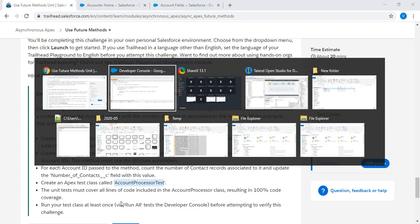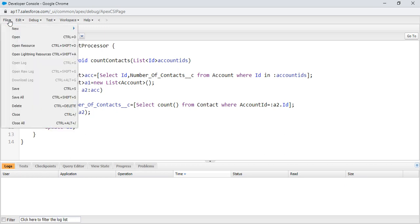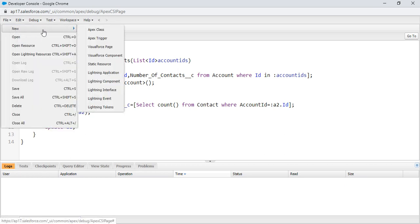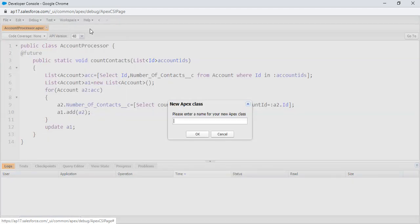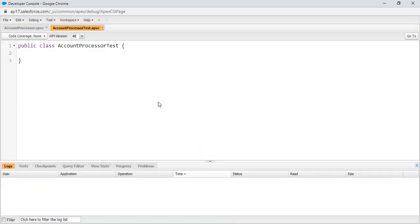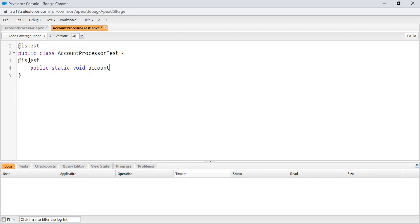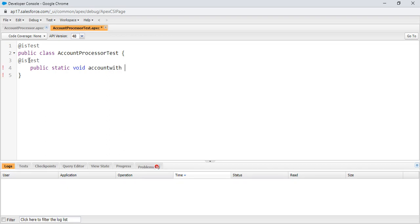Let me go to the developer console. Click on the new file, click on the Apex class. Enter the class name. Click OK. Since it is a test class, I am using test annotations. They didn't mention anything about method name which is in test class. I am giving any name like accountWithContents.